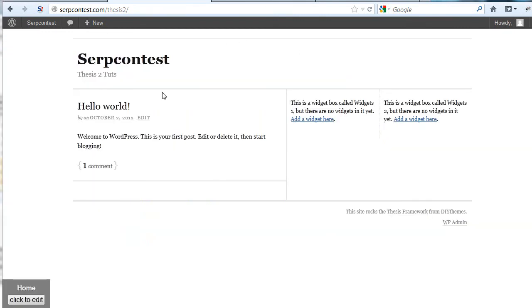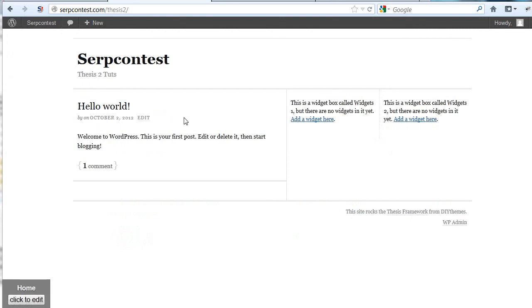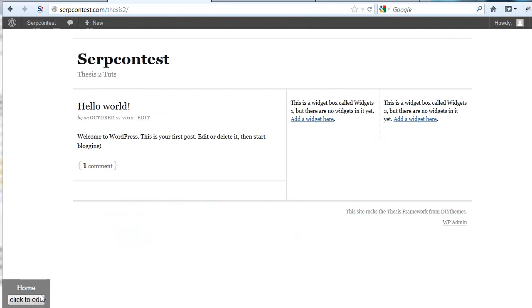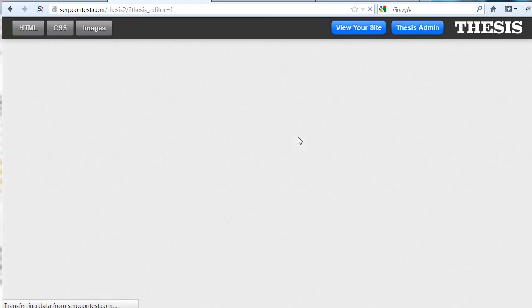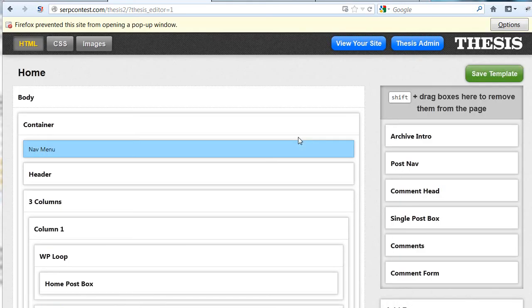And here we go. Serp contest. You can see we've got two sidebars. Nothing now. This site rocks. Thesis. WordPress admin. Footer. Click to edit in the left-hand corner, because we're logged in as admin. And now it's time to customize the crap out of this site and dive in, starting with all kinds of fun stuff.